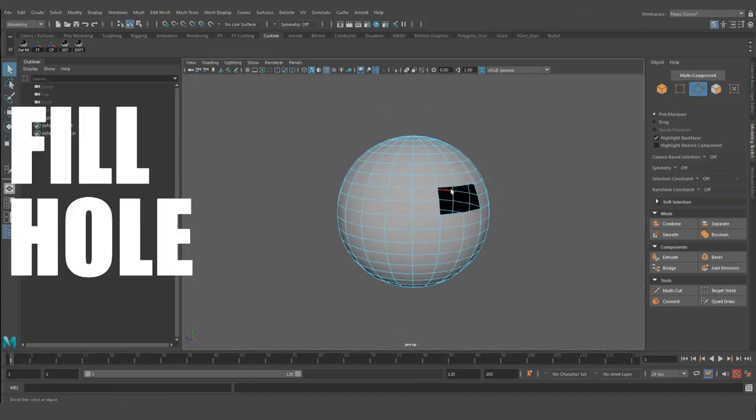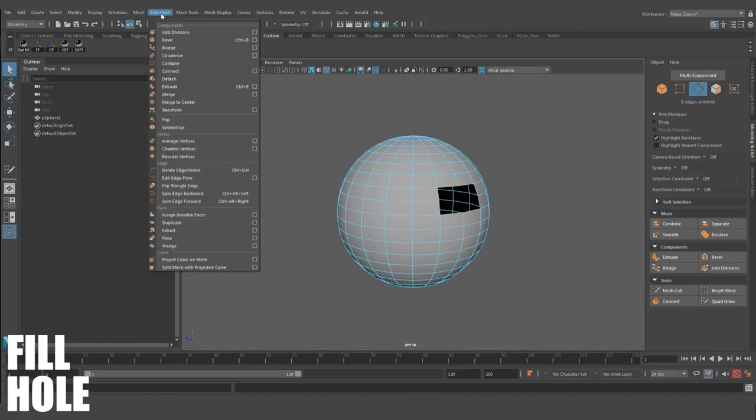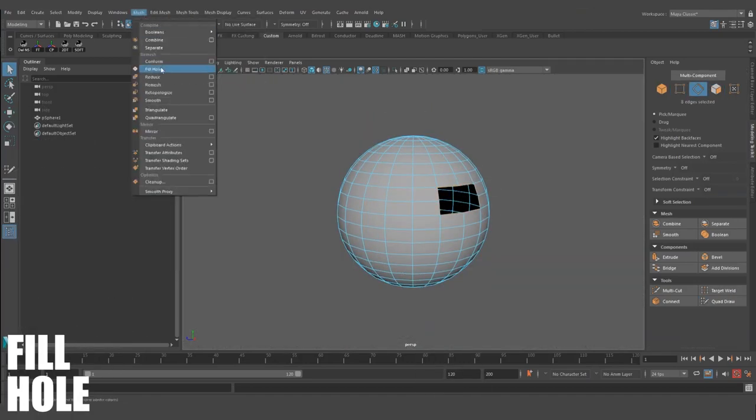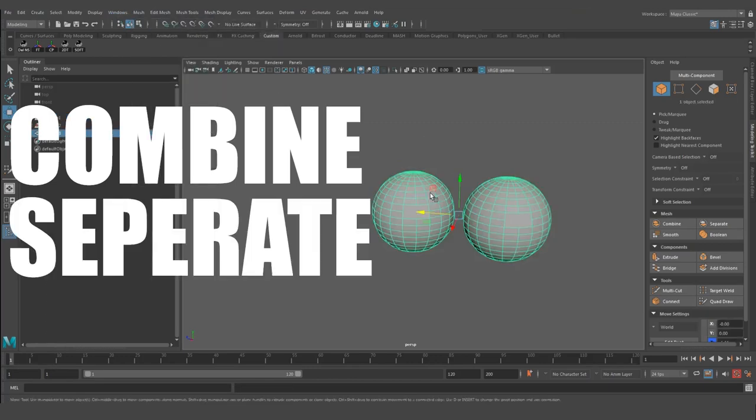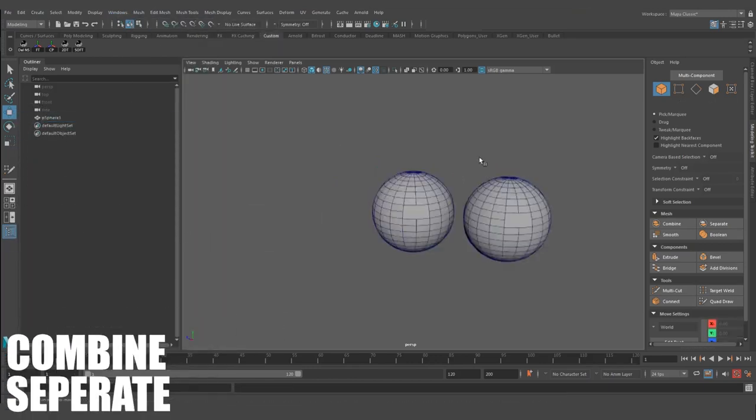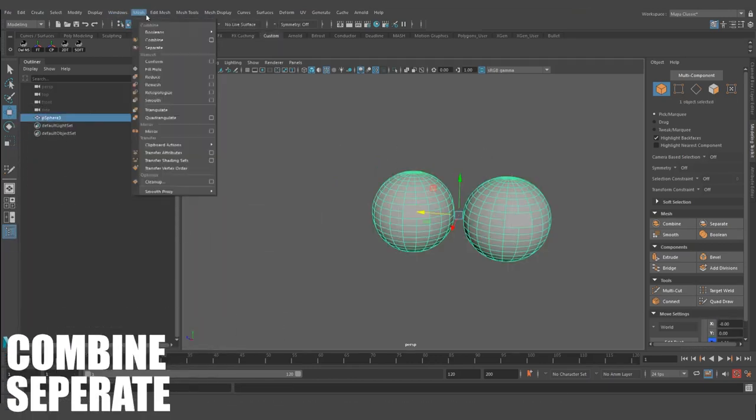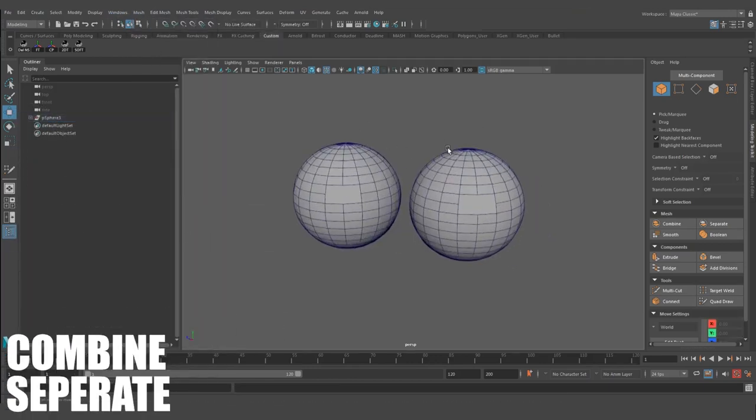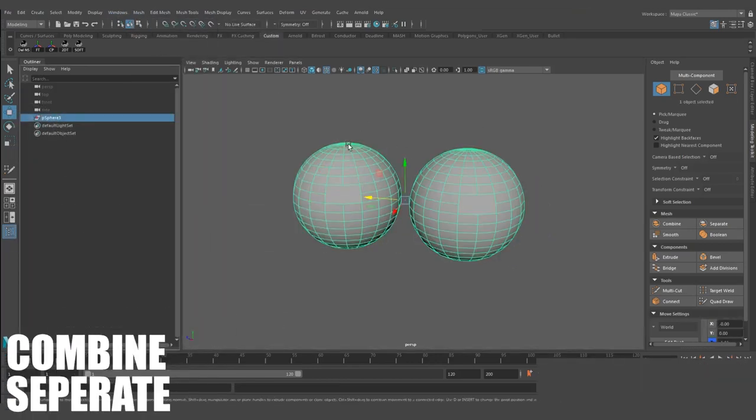Fill Hole. A quick way to close off missing faces to your model. Combine and Separate. Again, exactly what it says. Group up or ungroup polygons as needed.